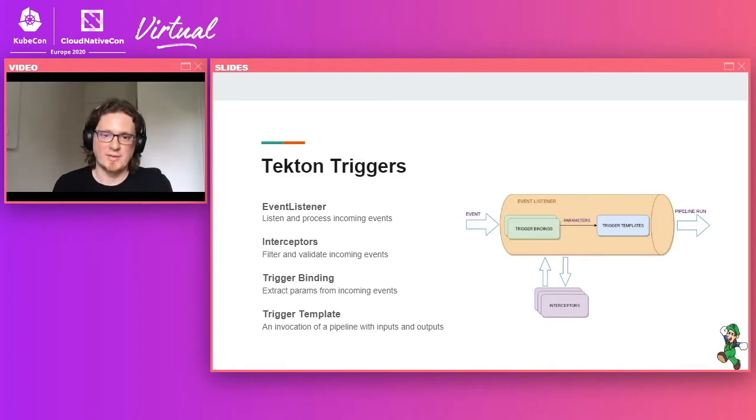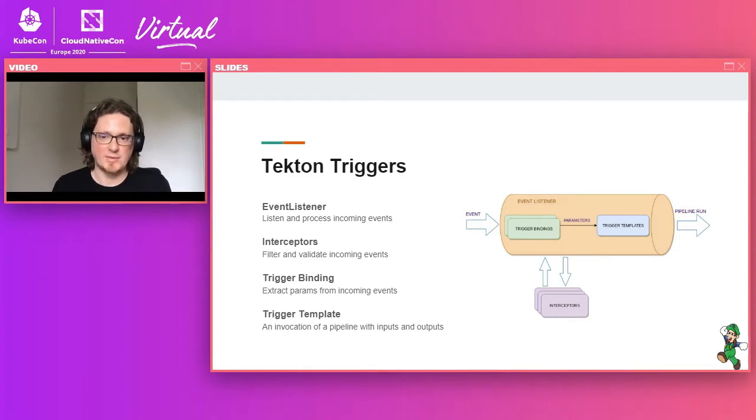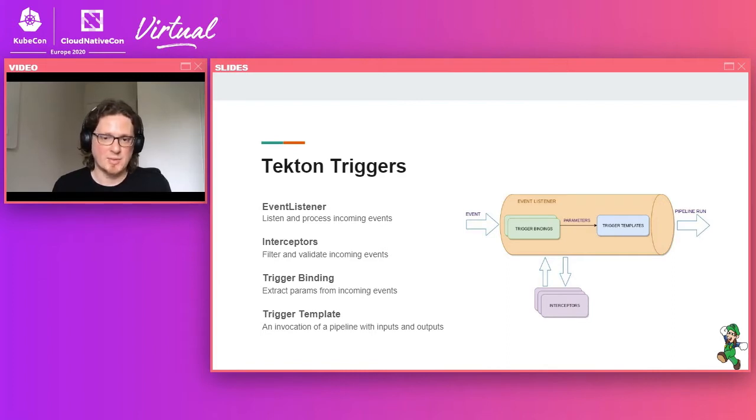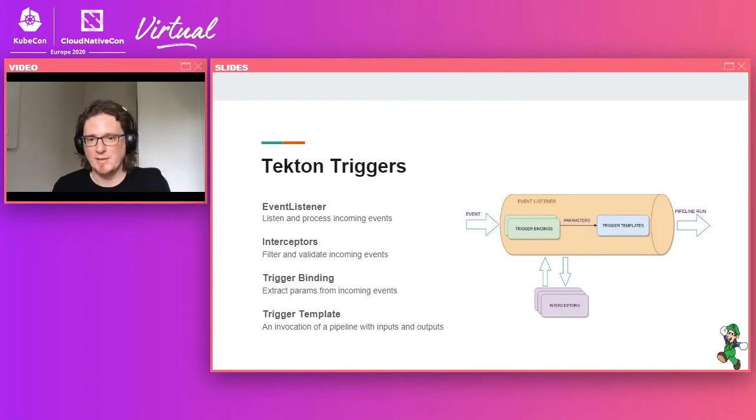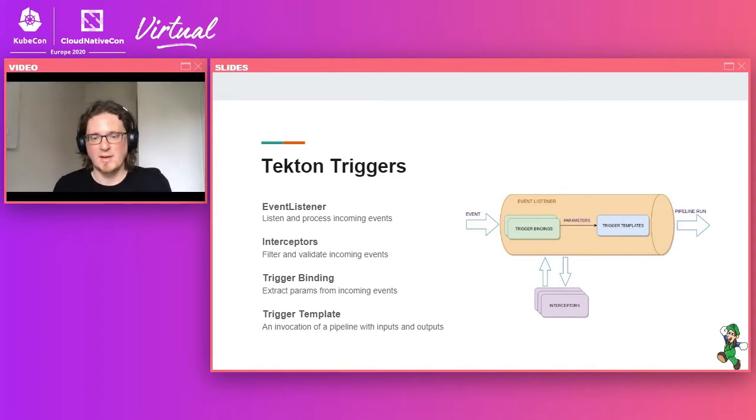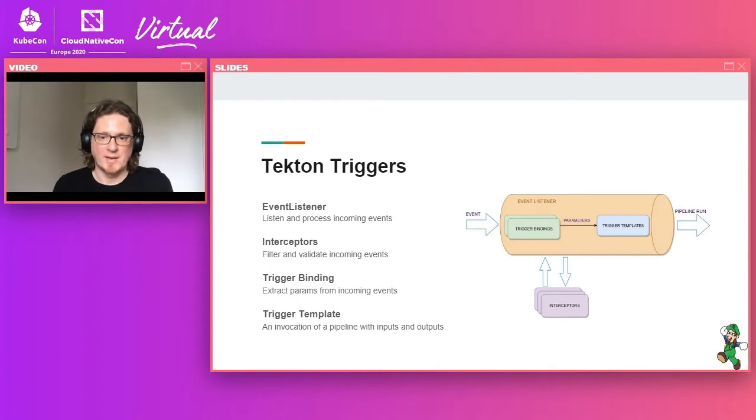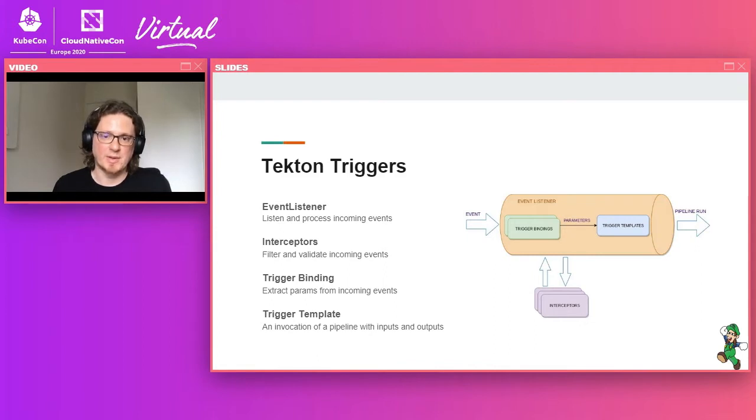So Tekton triggers was created as part of Tekton to handle this kind of use cases. Tekton triggers define its own primitives. The first one is the event listener, which is the component which receives the events. The event is received over HTTP or HTTPS as composed by headers and payload and can come directly from the publisher or perhaps through an event broker.